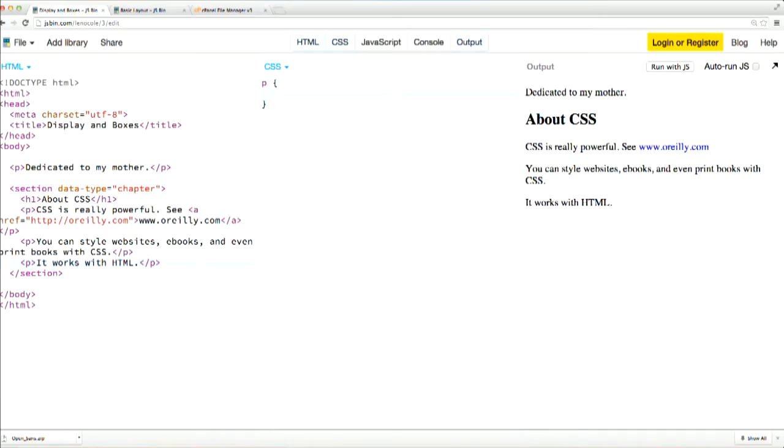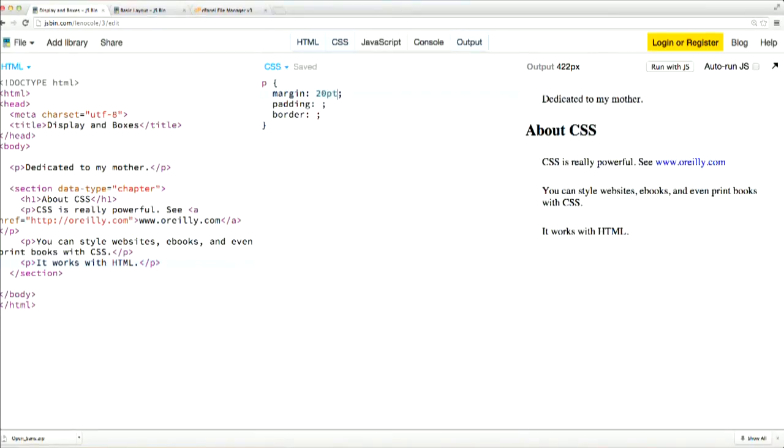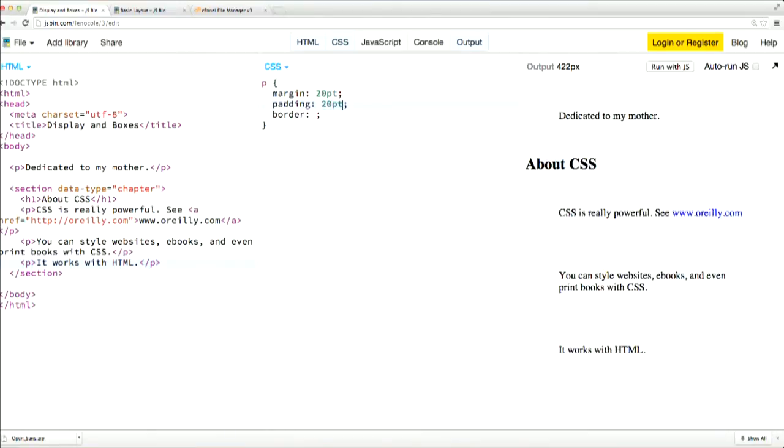Let's take a look at another example. The properties to use for each area are pretty easy to remember. You've got margin for your margins, padding for the padding, and of course border for the borders. To define margins and padding, you simply add a value to the property. I'm going to say 20 points. If you just add one number like I did, that will apply to all the edges of the box area. But you can also define each edge uniquely by adding four values, one for each edge.